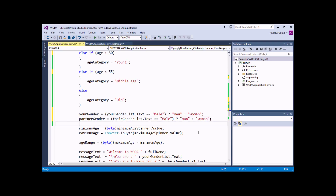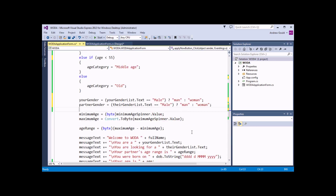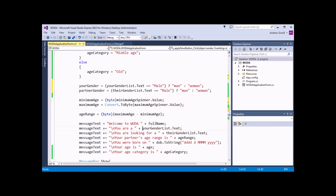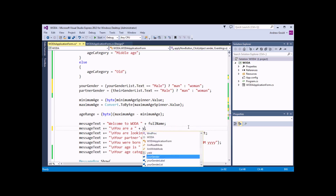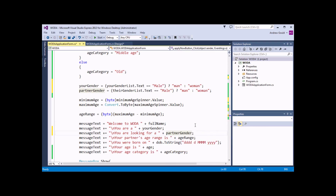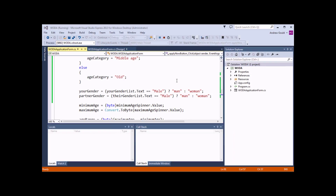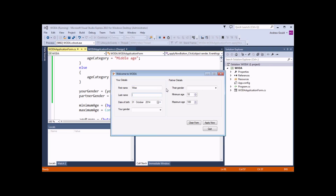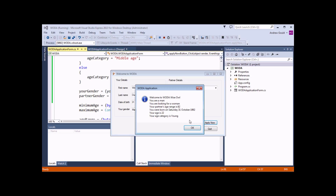What we should finally do is incorporate these into our message text, referring to the yourGender and partnerGender variables instead of the list text properties directly. If we start the application, fill in first name and last name, choose a date of birth of 1992, choose gender male and partner gender female, and click Apply Now, we should see that rather than seeing 'male' and 'female' on the message, we get 'man' and 'woman' instead.